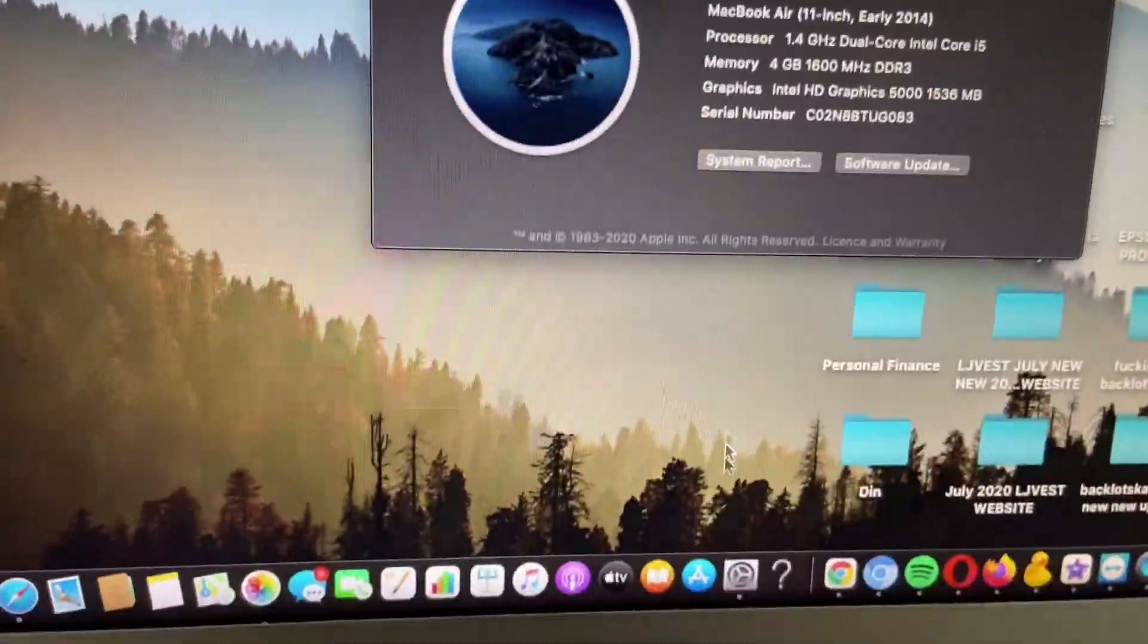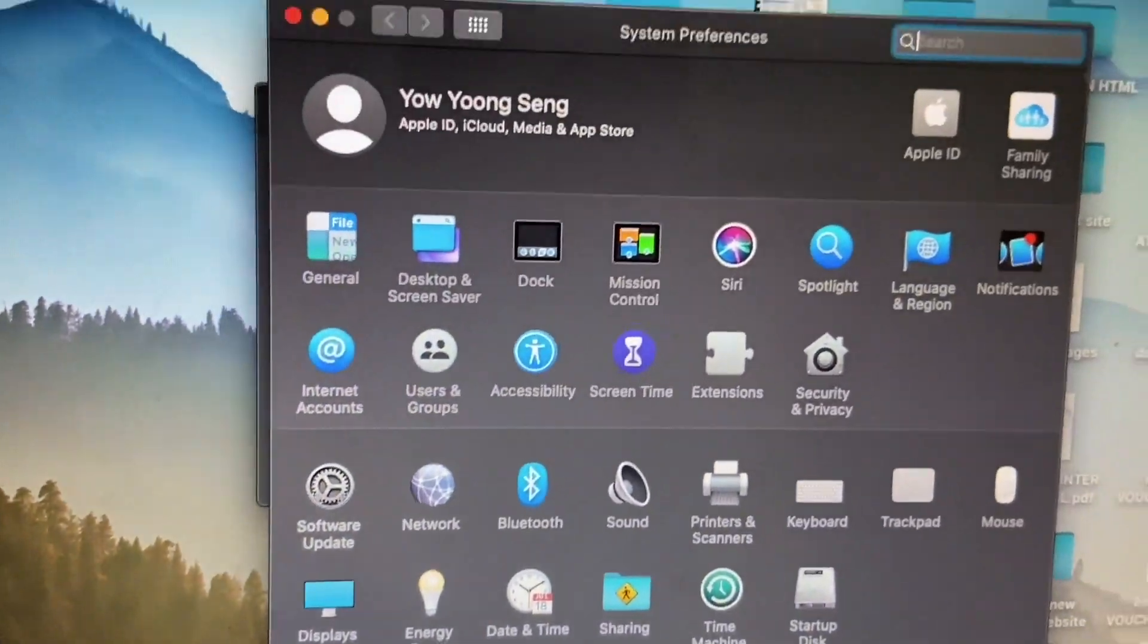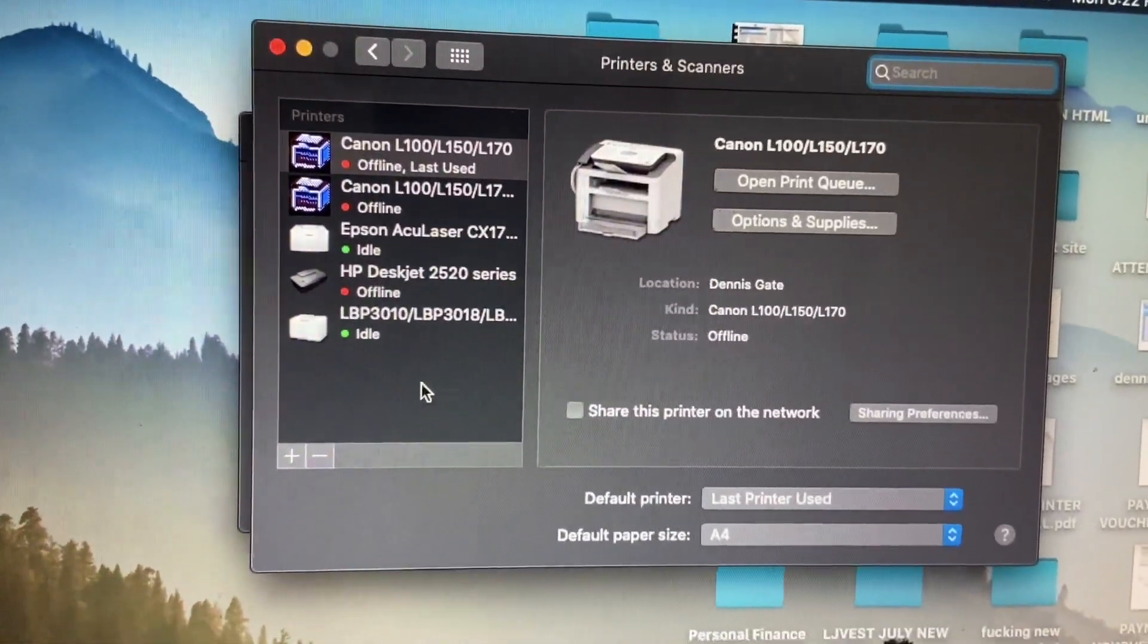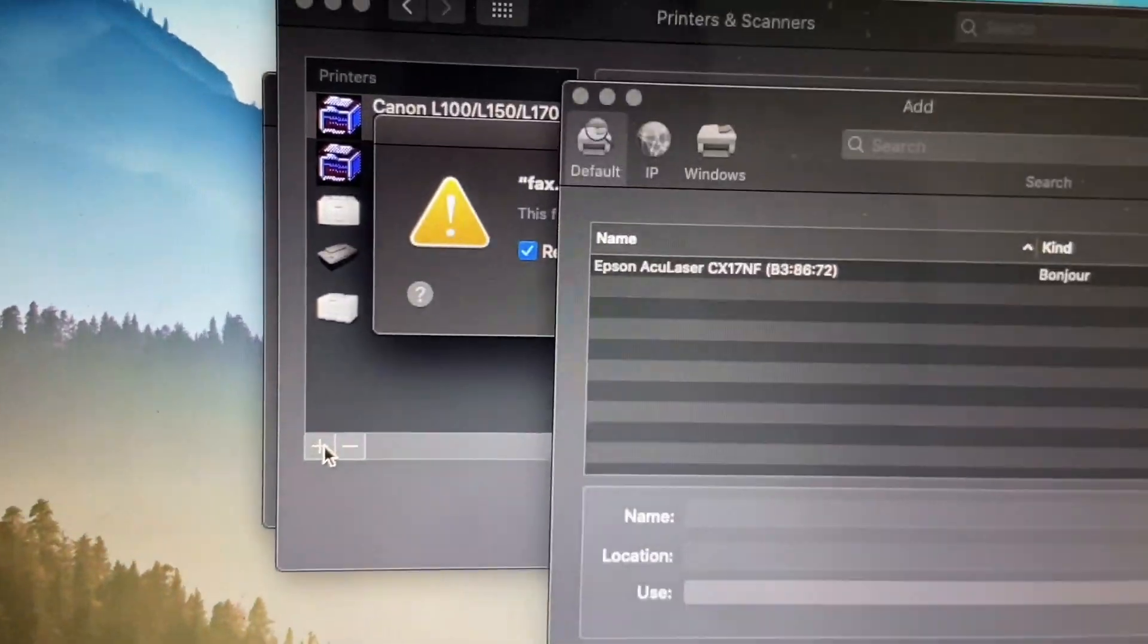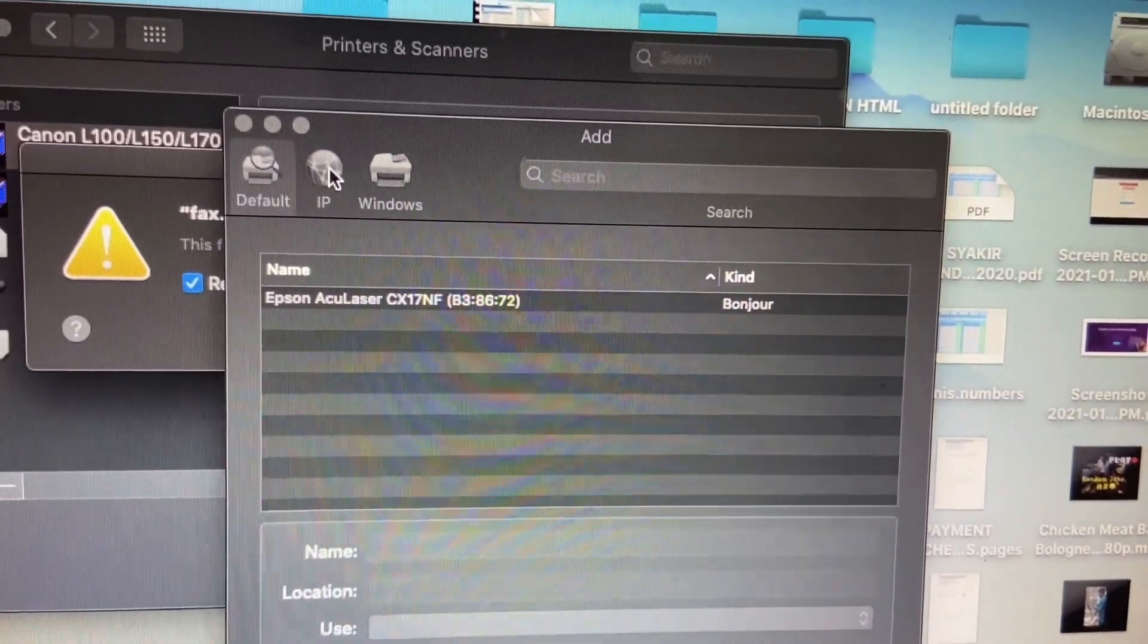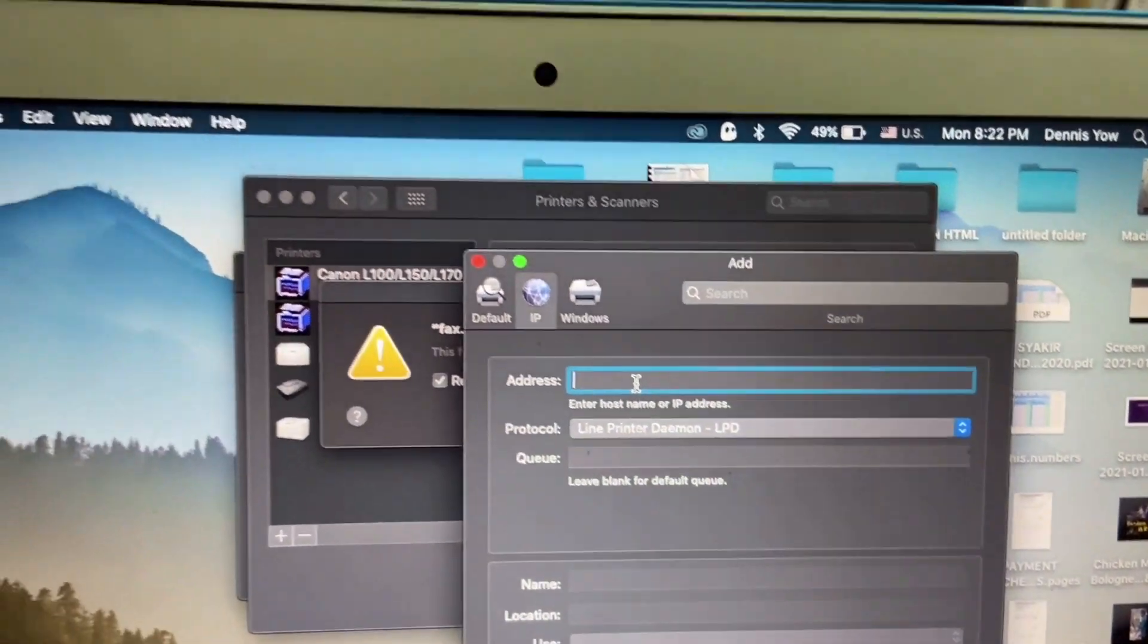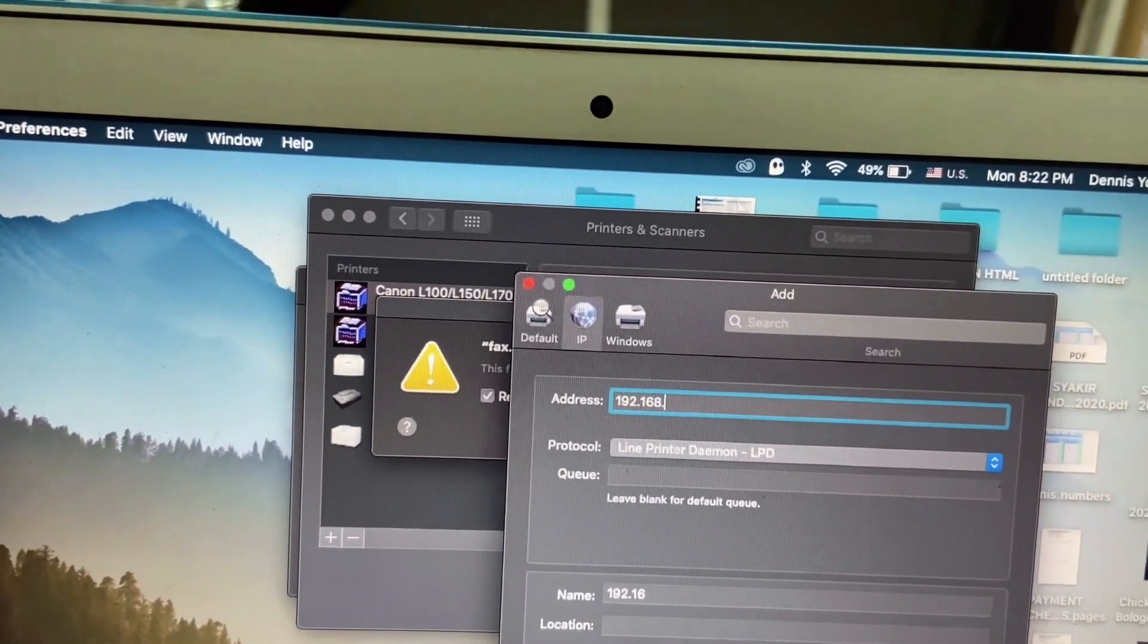First, you need to go to the system preference. Second, click on the printer and scanner. Third, click the add button here. Number four, click on the IP and key in the IP of Canon IR advance machine.